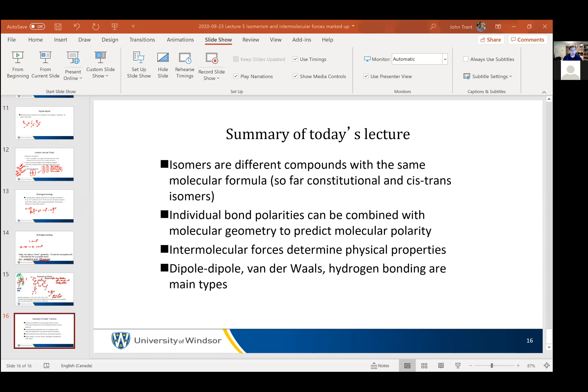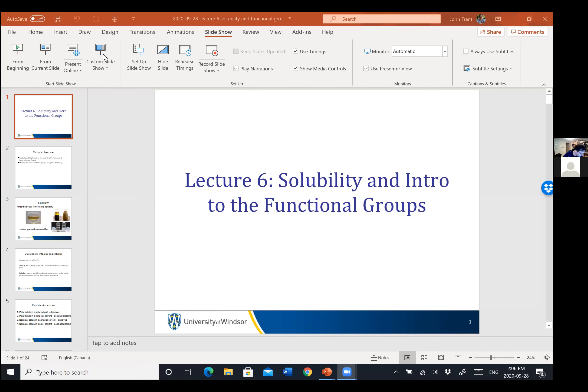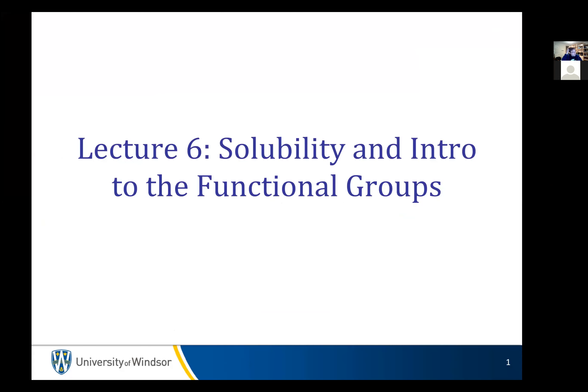I was really worried that wasn't going to work at all, but it turns out it was okay. All right. Okay, so we're talking about solubility and introduction to the functional groups.